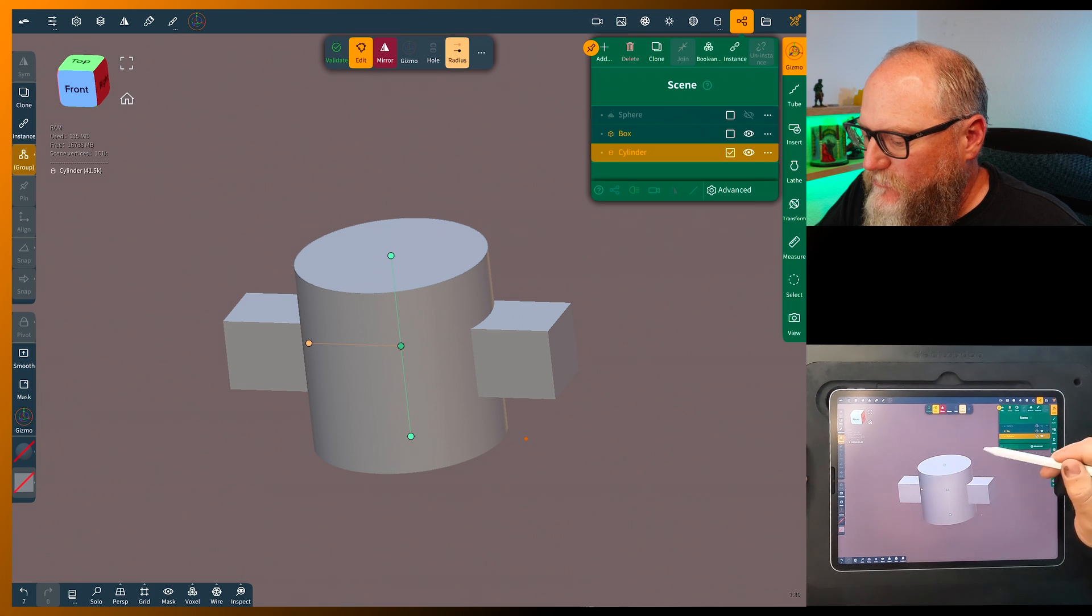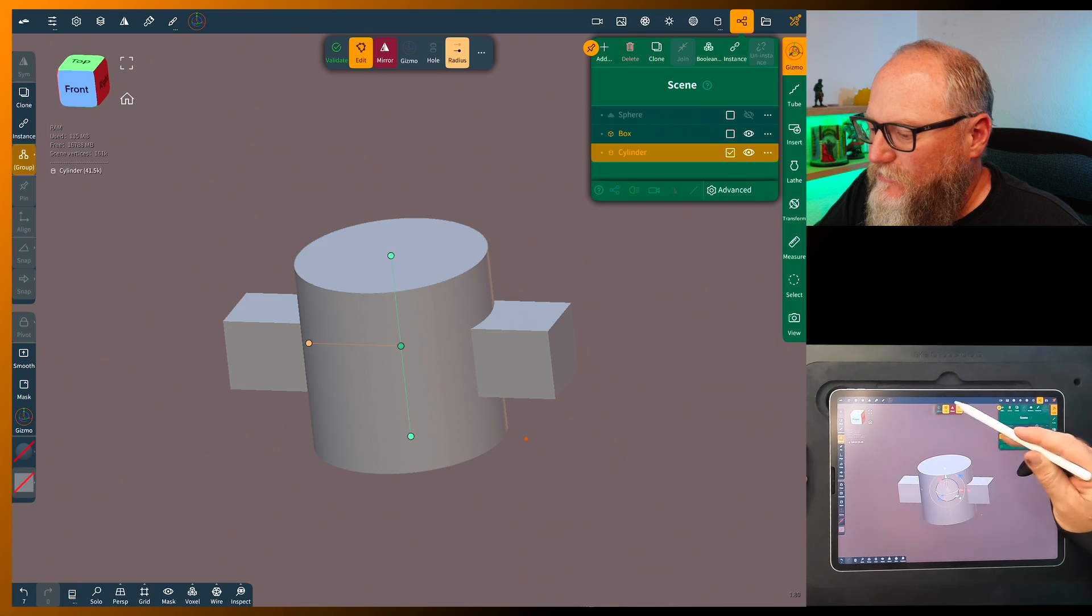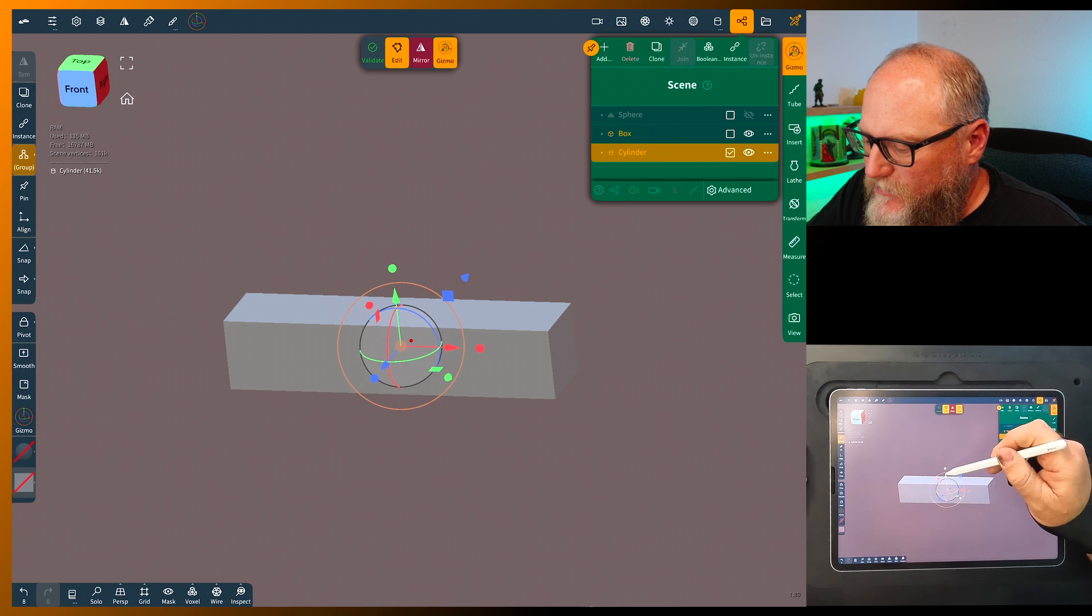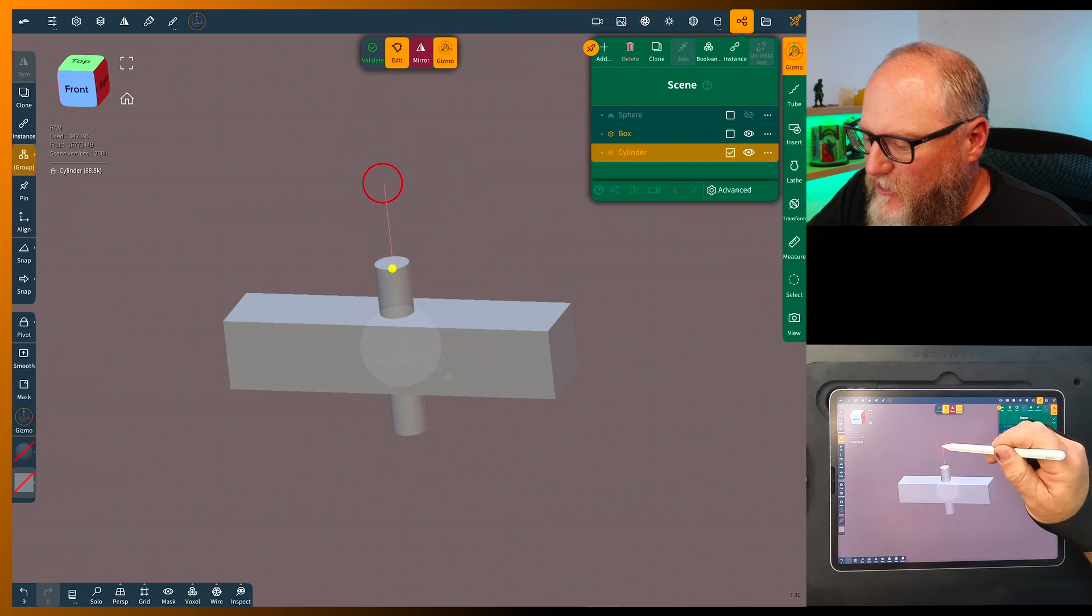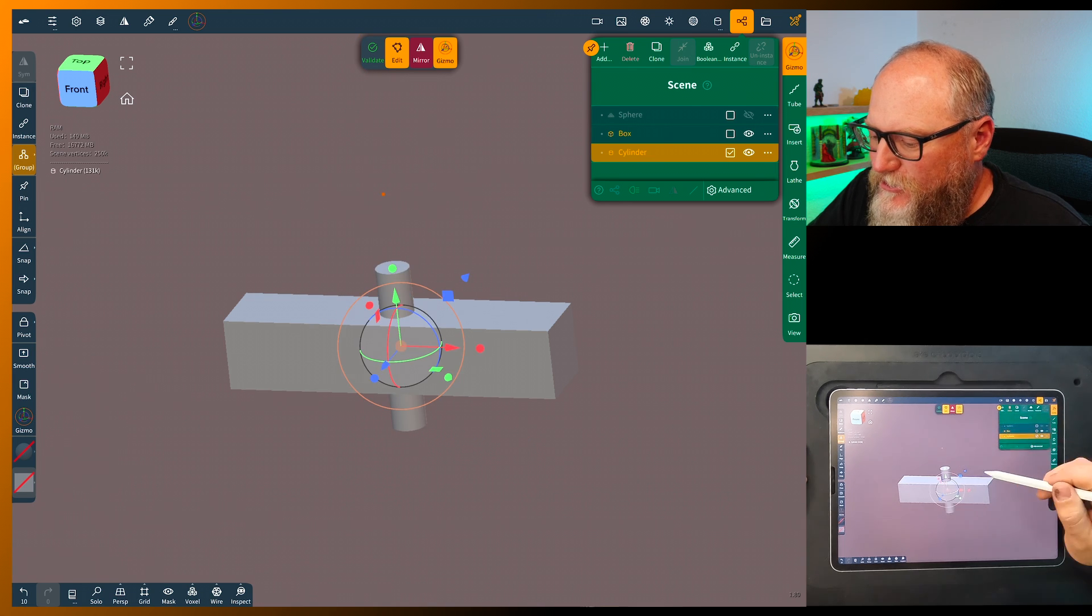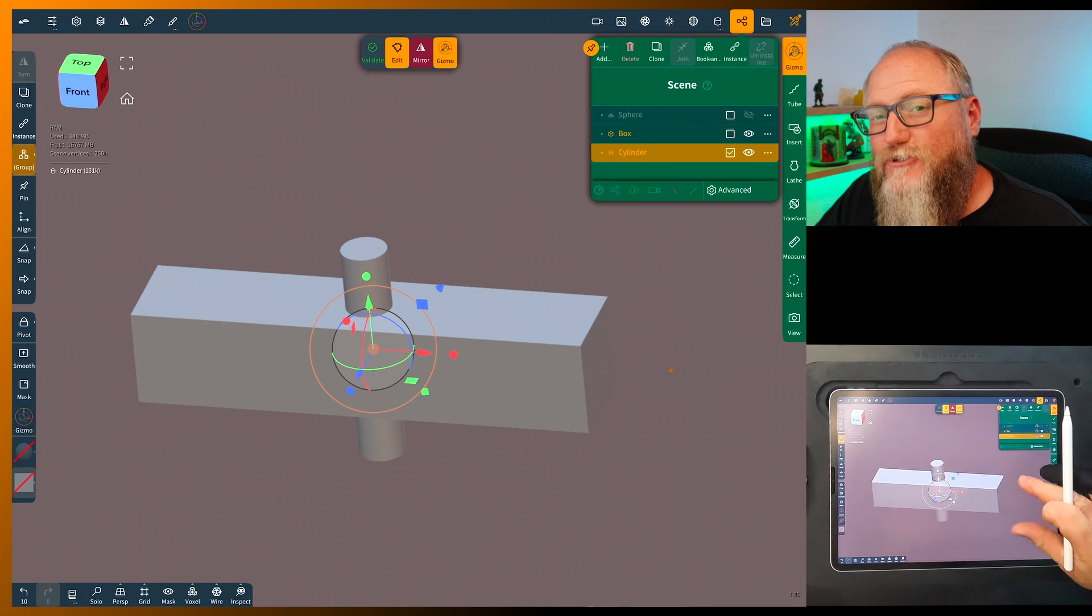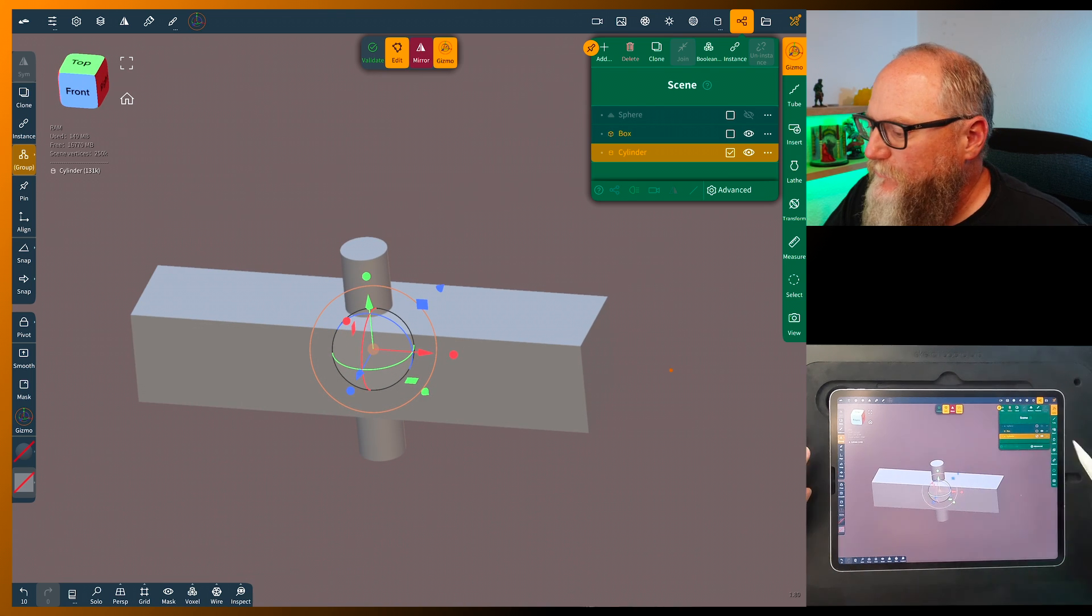And for this one, grab the gizmo, squeeze it down and I'm just going to make kind of an odd shape. That's all I want to do, just to show you how quick and easy this works.